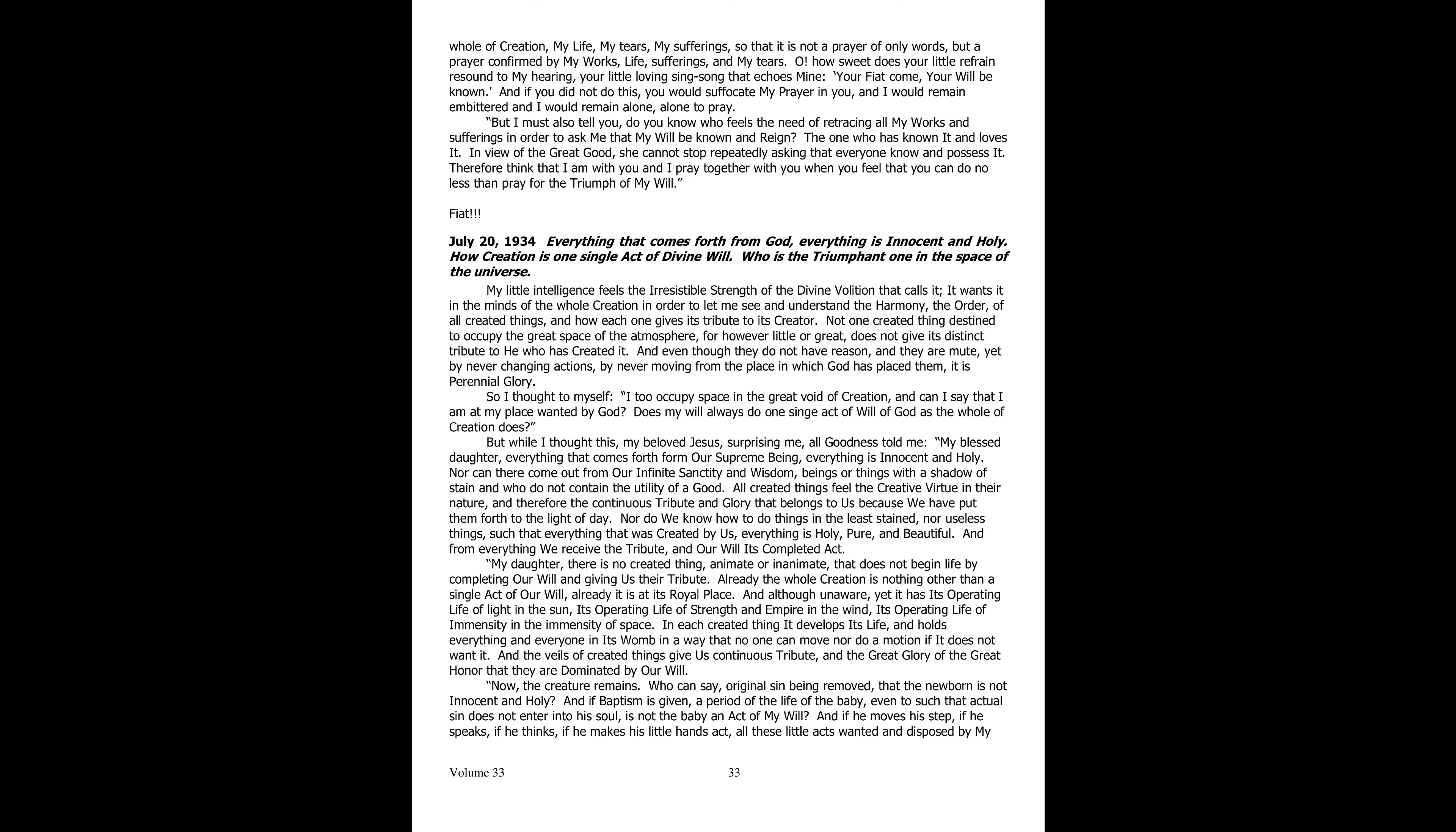Indeed, the whole creation is nothing other than one act alone of our will. My will carries out its life in each created thing and holds every one and every thing upon its lap in such a way that no one can move or make any motion if it does not want it. And the veils of the created things give us the continuous tribute and the great glory of the great honor that they are dominated by our will.